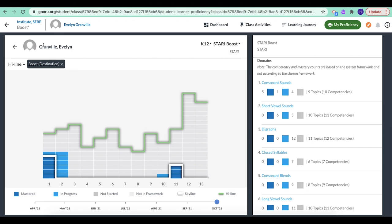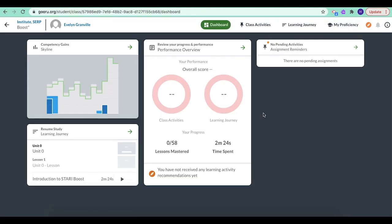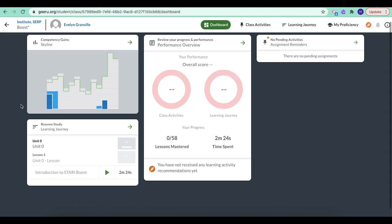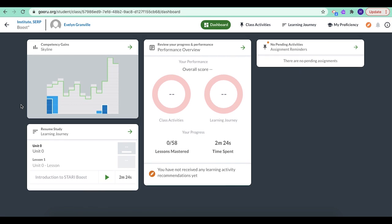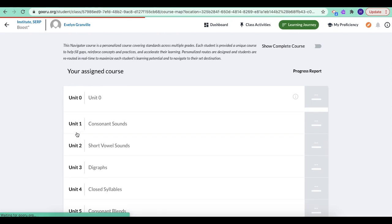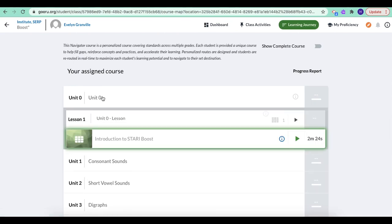So if I just come back out to my dashboard, what I want to look at with you is the learning journey. So I'm going to click here on this heading where it says learning journey. And we're going to take a look at unit zero.